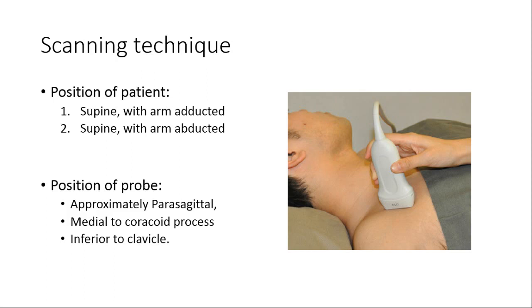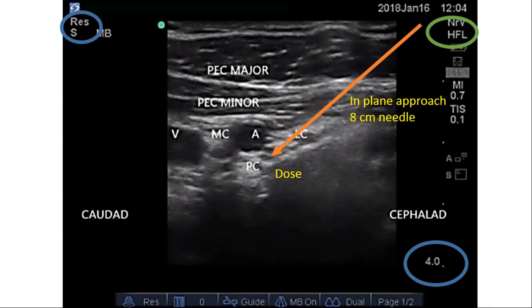Scanning is mostly done in the supine position with the arm adducted or abducted. The probe is placed in a parasagittal orientation just inferior to the clavicle and medial to the coracoid process. A high-frequency linear probe in resolution mode is used, with depth set at four to five centimeters. An eight-centimeter short-bevel needle is inserted in-plane from cephalad to caudal, just inferior to the clavicle. Dose is 25 to 35 ml of local anesthetic.